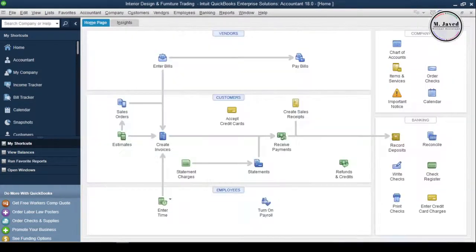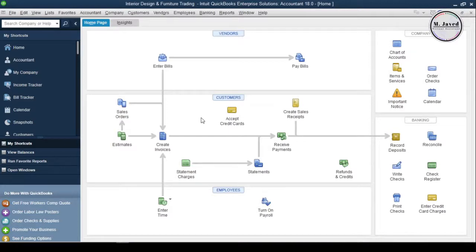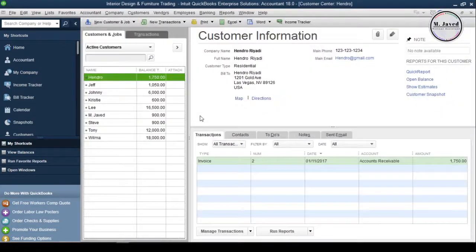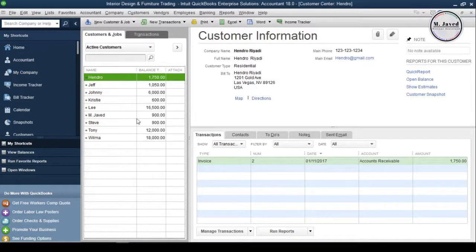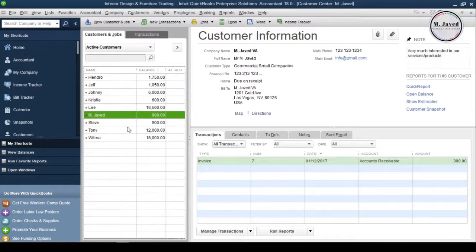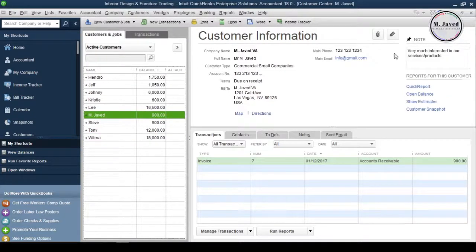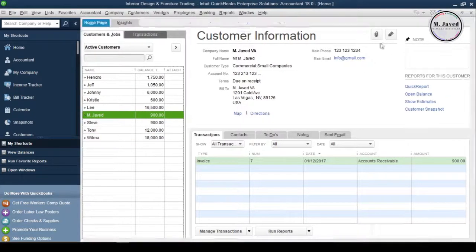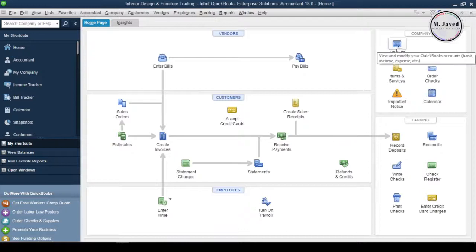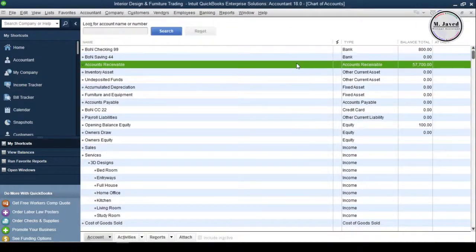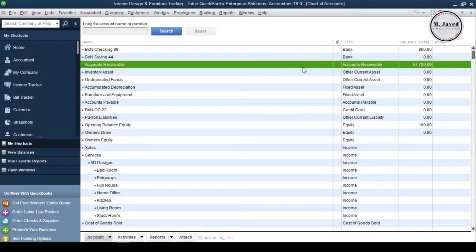And let's go to the customer center to see what changes have taken place there. And here, you can see that all the customers have now showing some balances. And in the chart of accounts, it's also showing the total balance under accounts receivables account.